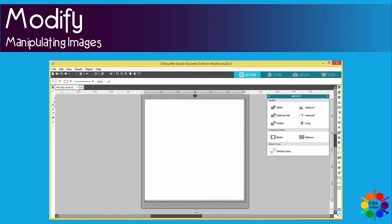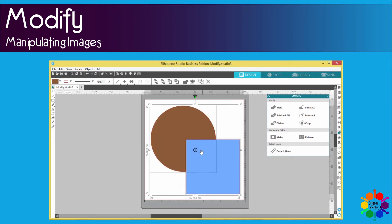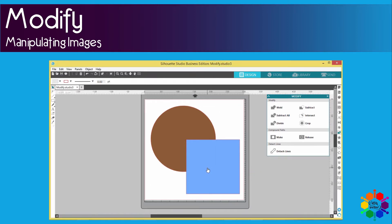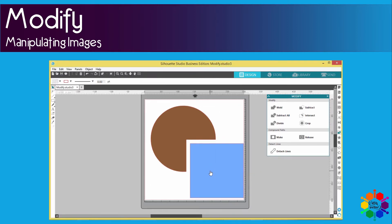So now we move on to the subtract all option. You highlight your two images, you say subtract all, and then you will see that everything behind the square is gone now.